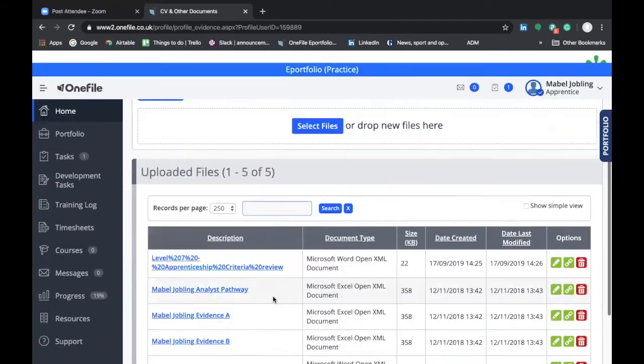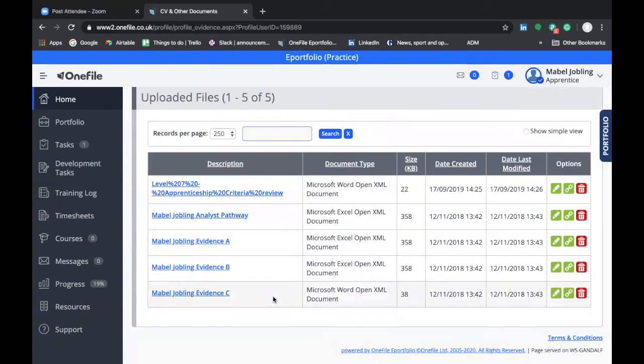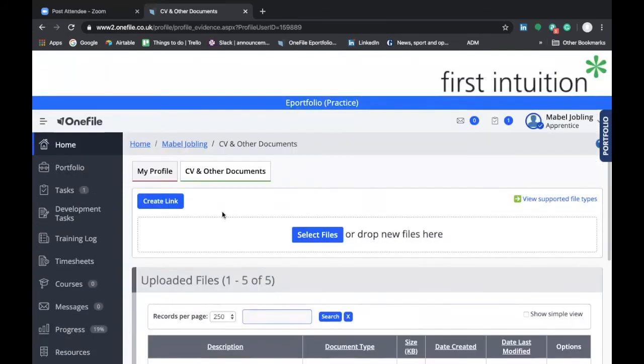Examples of documents that might be included in this section include your apprenticeship standard that you're working towards completing, as well as a template that shows you how to complete a reflective statement. It might also contain information on what counts and doesn't count as off the job learning.